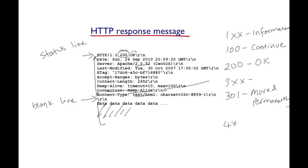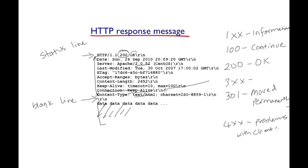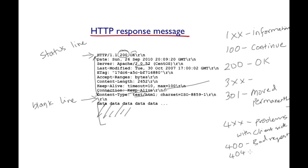Status codes beginning with 400 indicate problems with the request on the client side. Some examples are HTTP 400, for instance, which means bad request. Or one of the more popular ones HTTP 404, which means the requested object was not found.